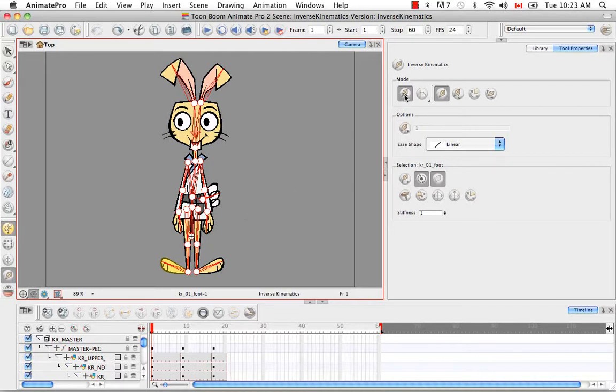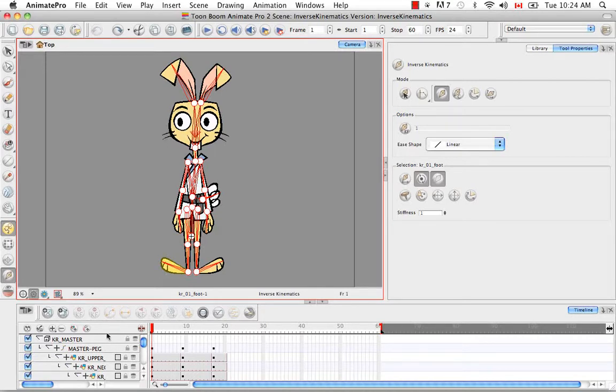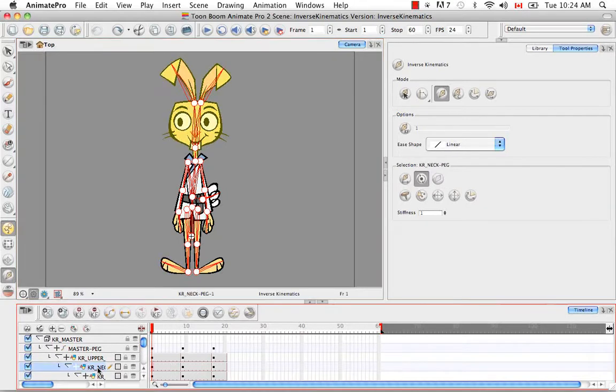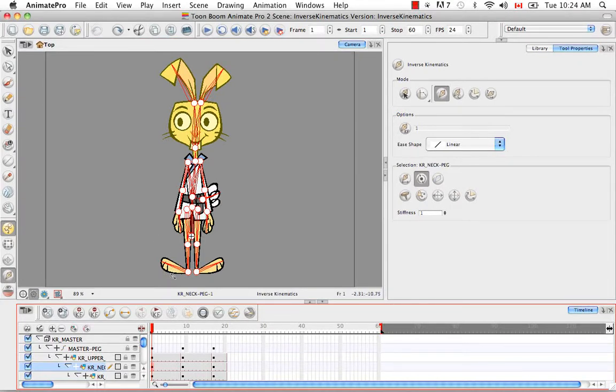Otherwise, if you have this deselected, the only way for you to select a specific bone would be through either the timeline or if you have Animate Pro through the network view. So you'd have to select the actual foot layer or the actual neck module in order to be able to make any type of adjustments.